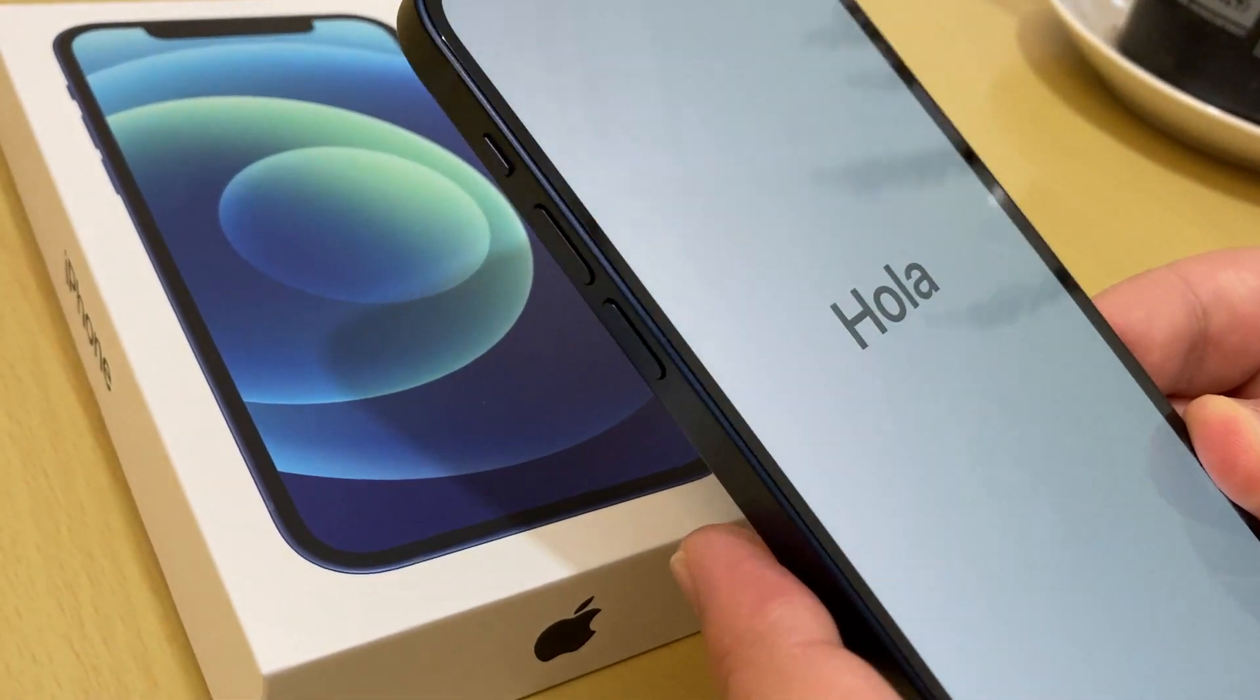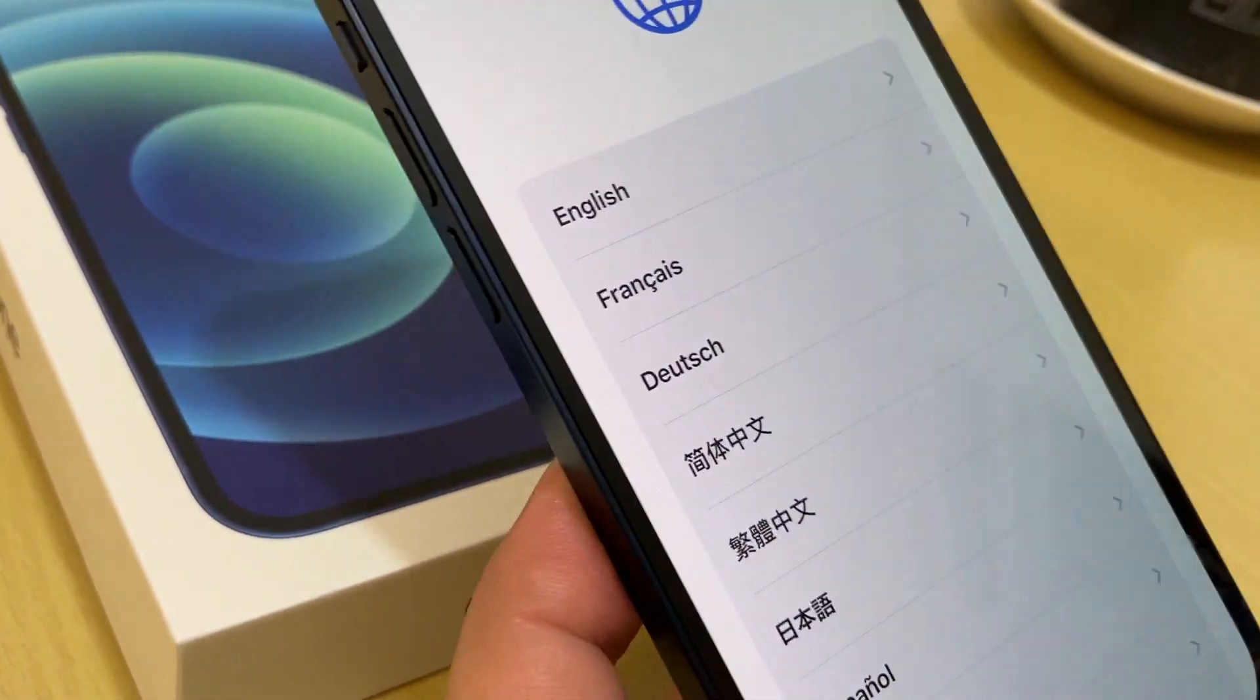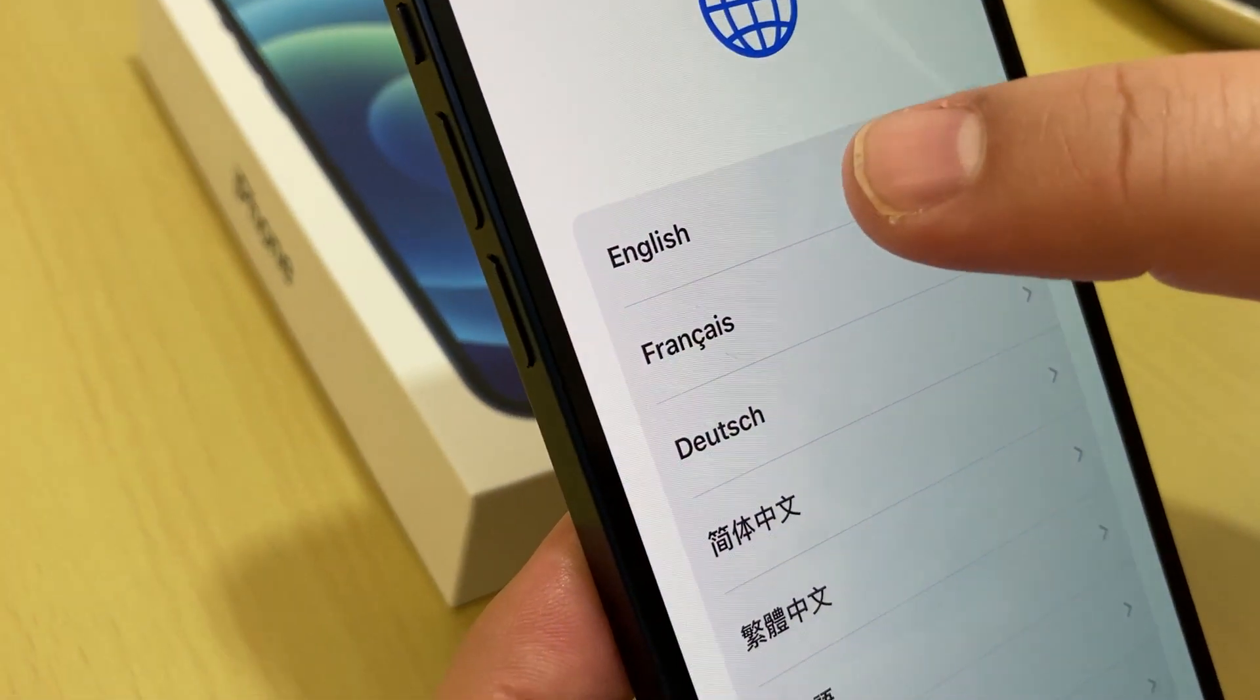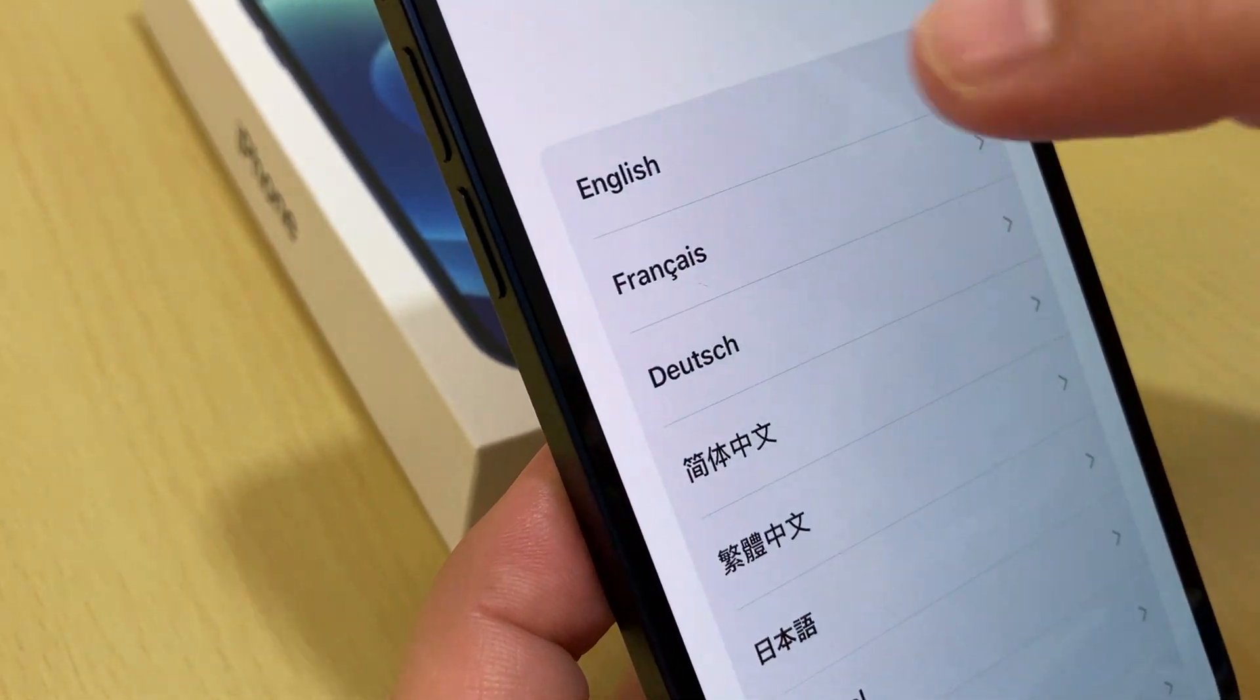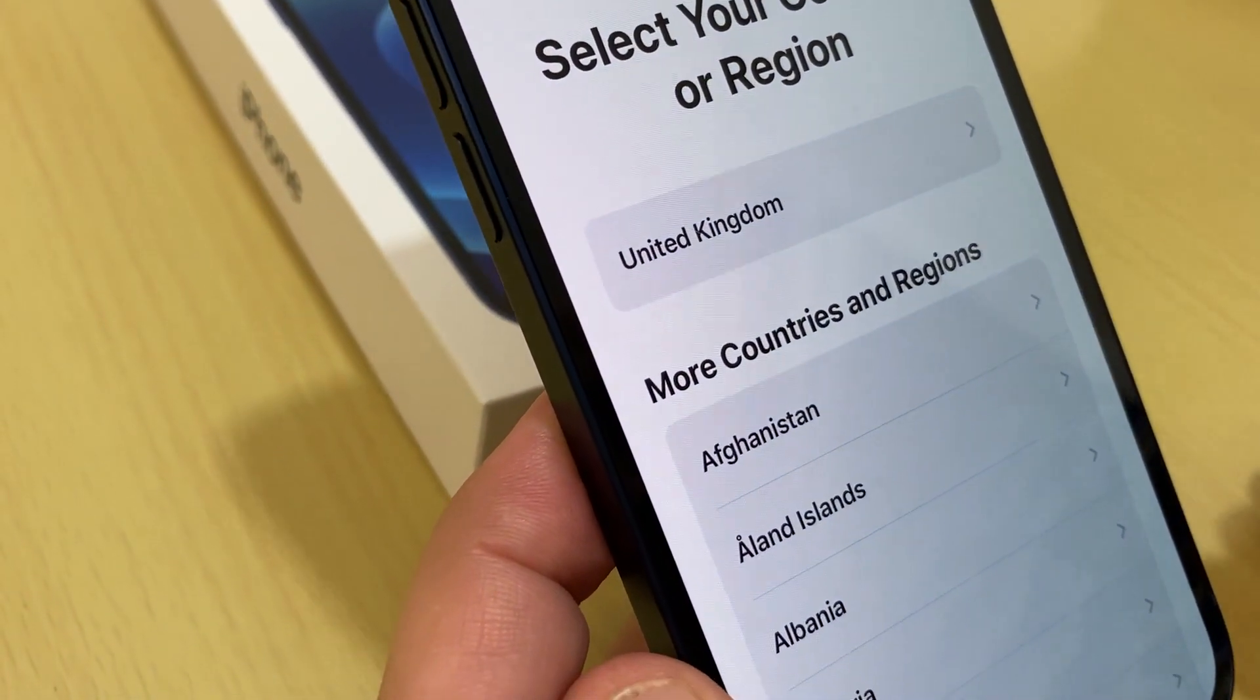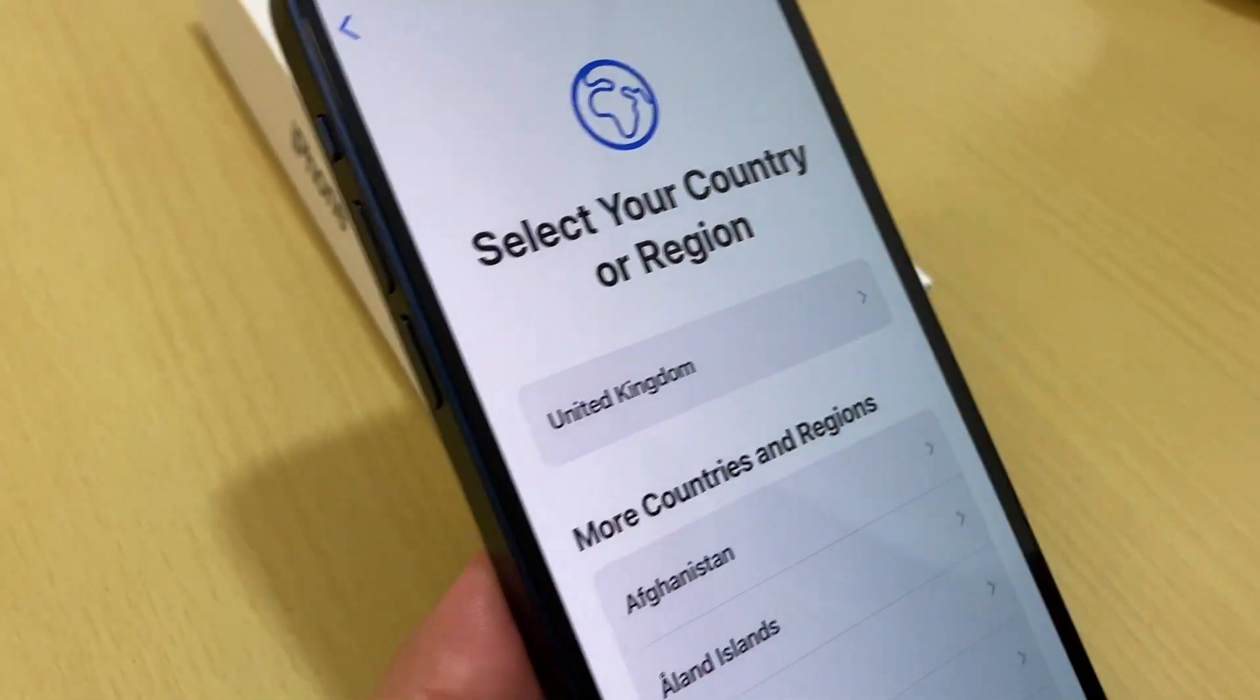Hello, hola, and now we start. We need to choose the language. We choose English here, you need to choose your language, there's plenty of languages. Region United Kingdom, yeah, confirm the region United Kingdom.